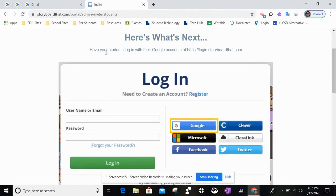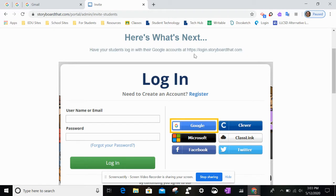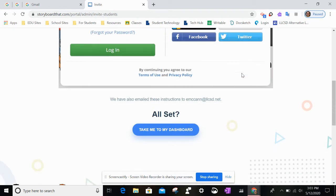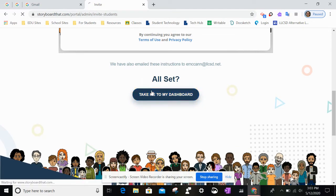Now it says 'Have your students log in with their Google accounts' right here. So you would give them this link right here — copy that and paste it into your Google Classroom. Then click 'Take Me to My Dashboard'.